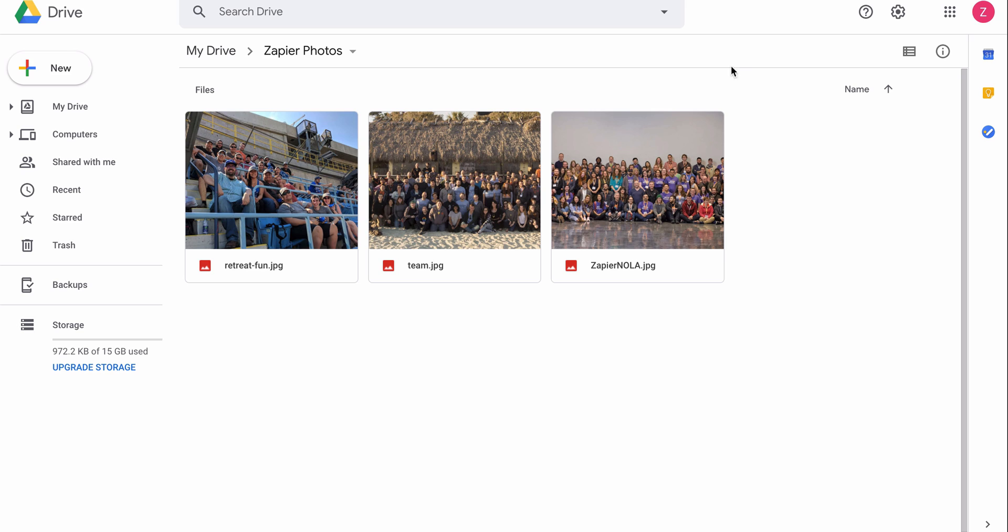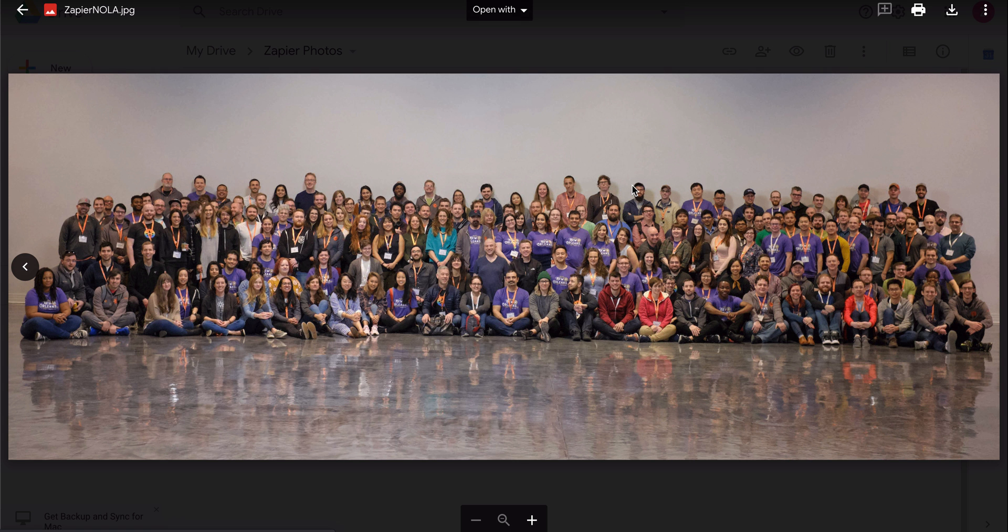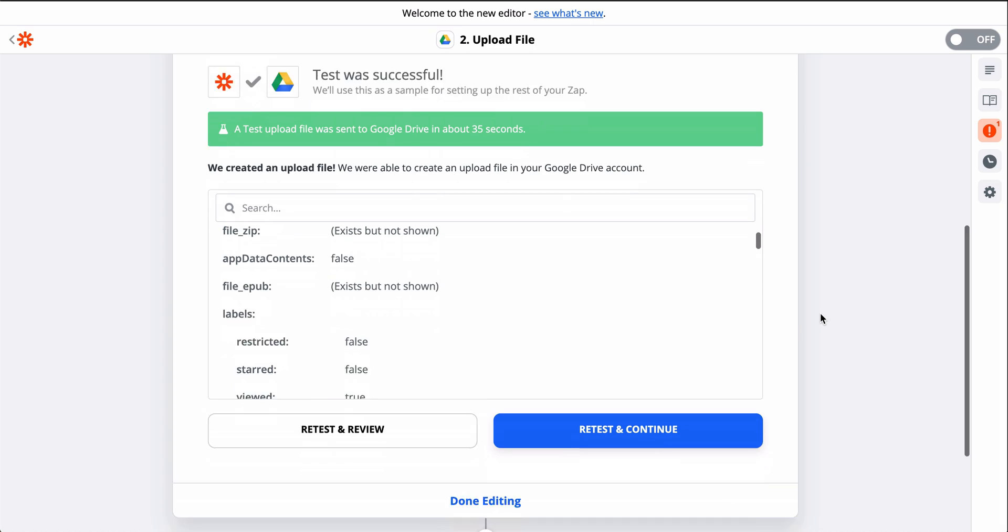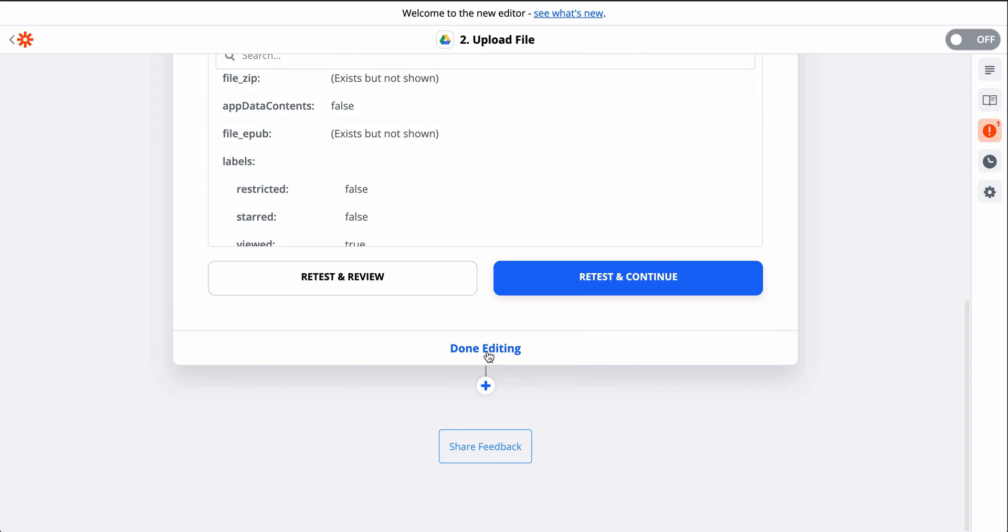It's a success, so let's check out my Drive. There it is. We just connected Gmail to Google Drive. Now every time a new attachment comes into my Gmail, this Zap will run and save it to Google Drive.